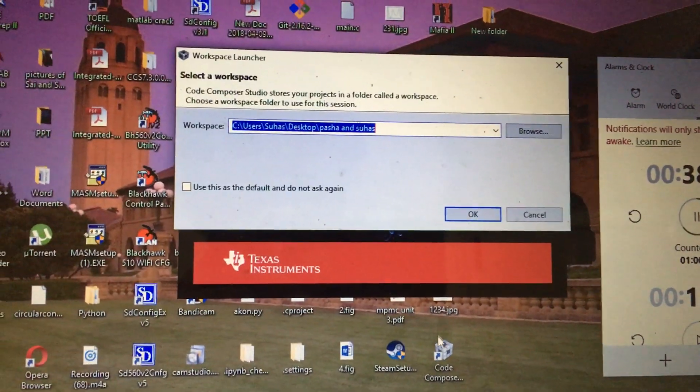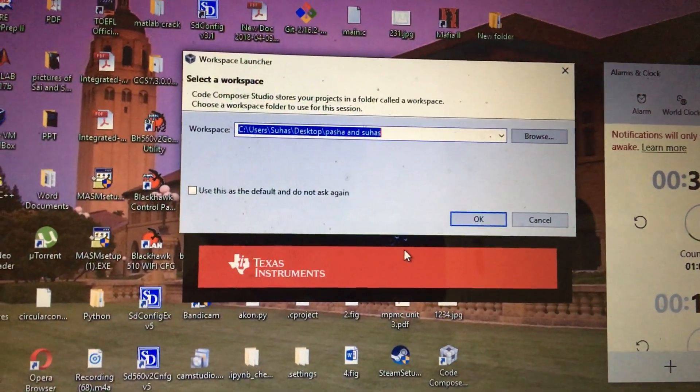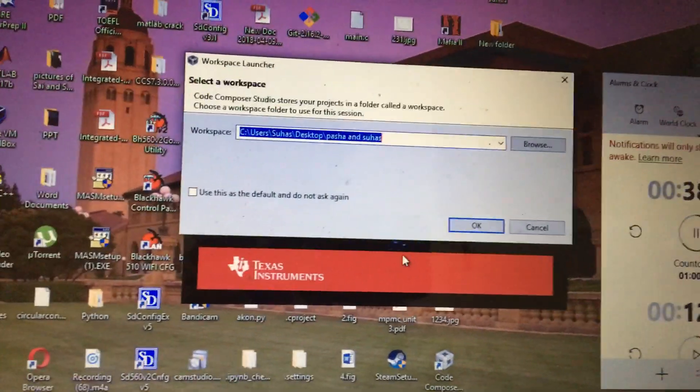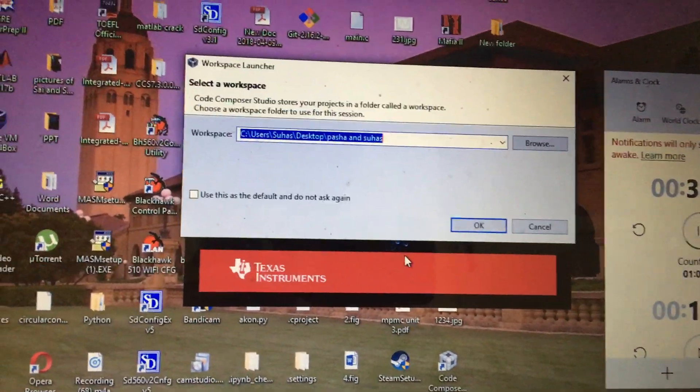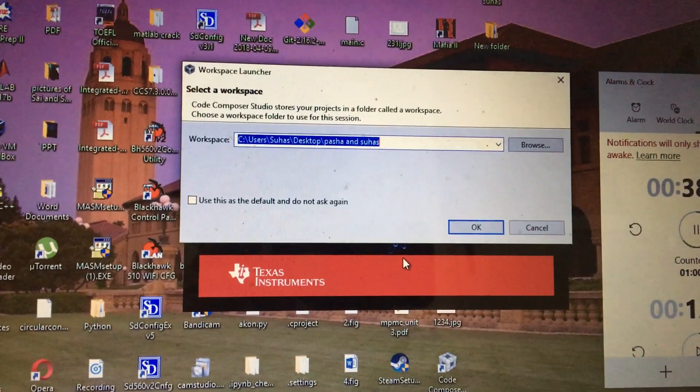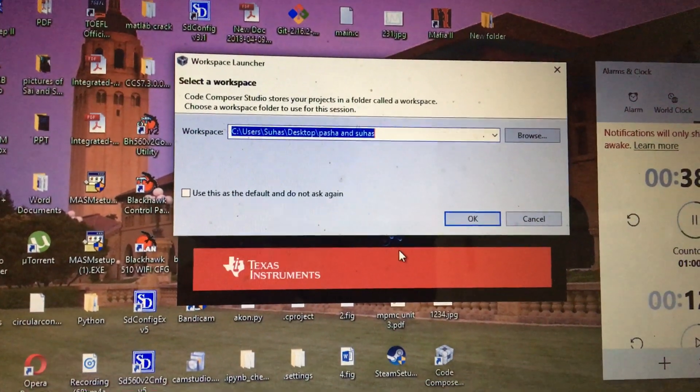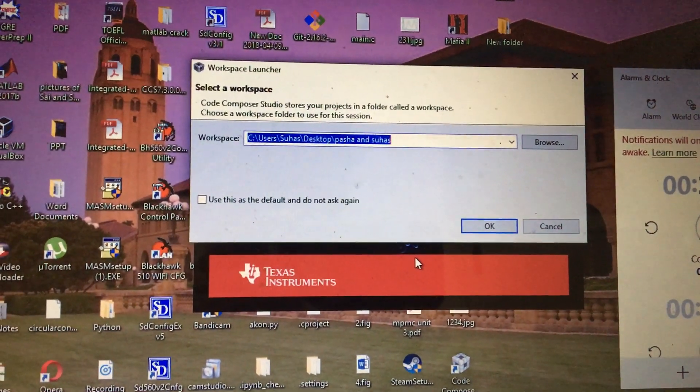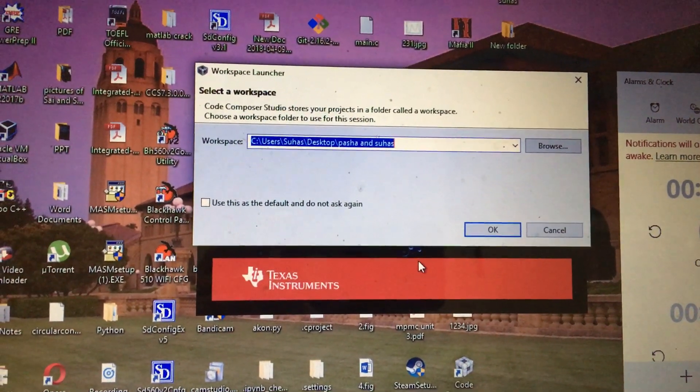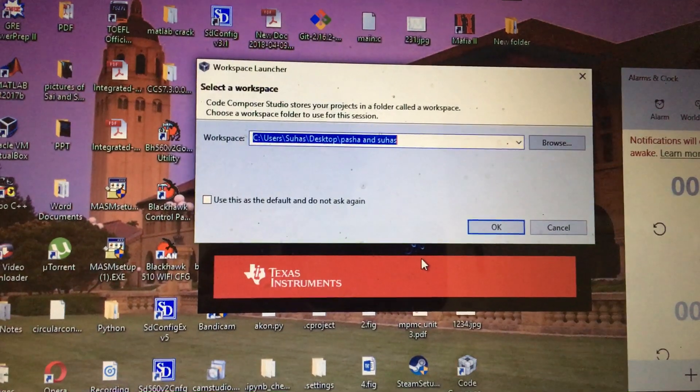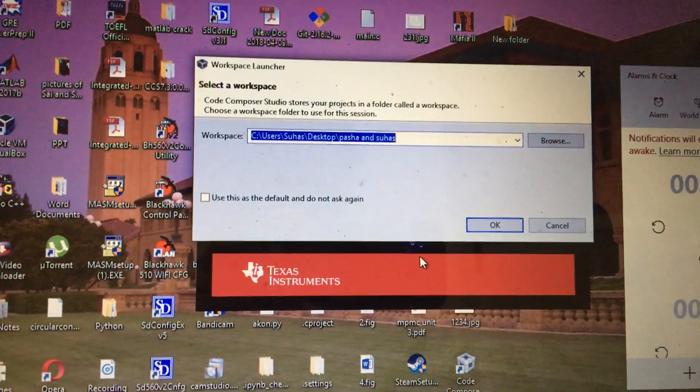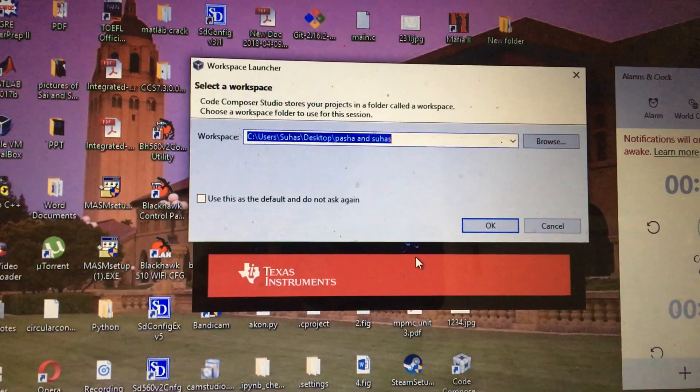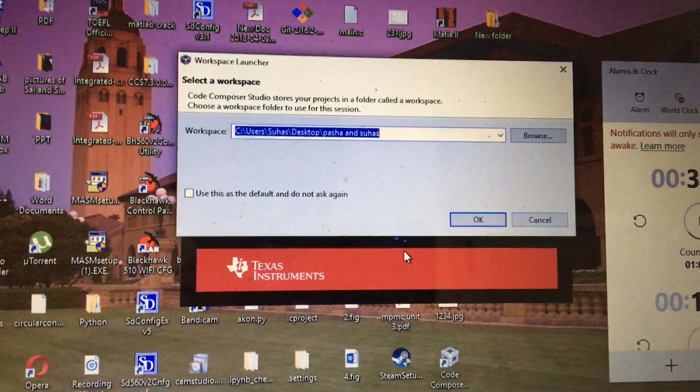Good morning. Today I am going to show you the various steps that are required in order to run a CCS program. These steps could be applied for any program and I will show you the procedure.